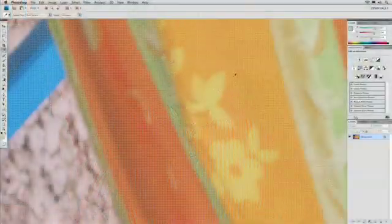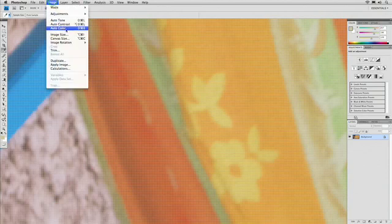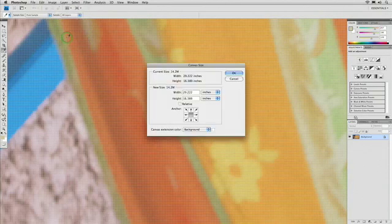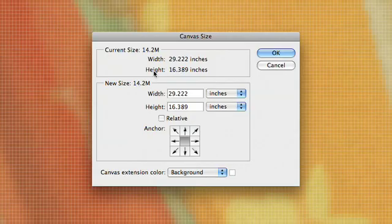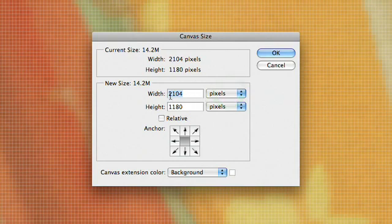Let's see how you check the statistics for your image. If you've got an image and you want to see how many pixels it's made up of, simply choose Image, Canvas Size. You'll see that currently this canvas is 29 by 0.22 inches, and if we flip this to pixels, it's got 2100 pixels across.